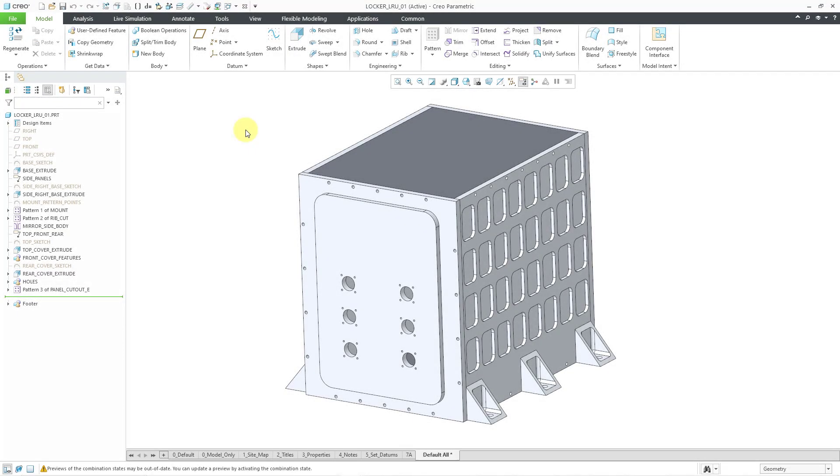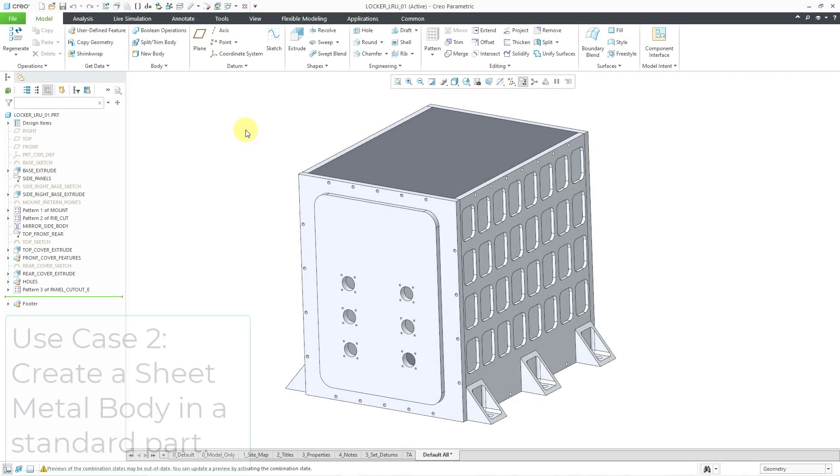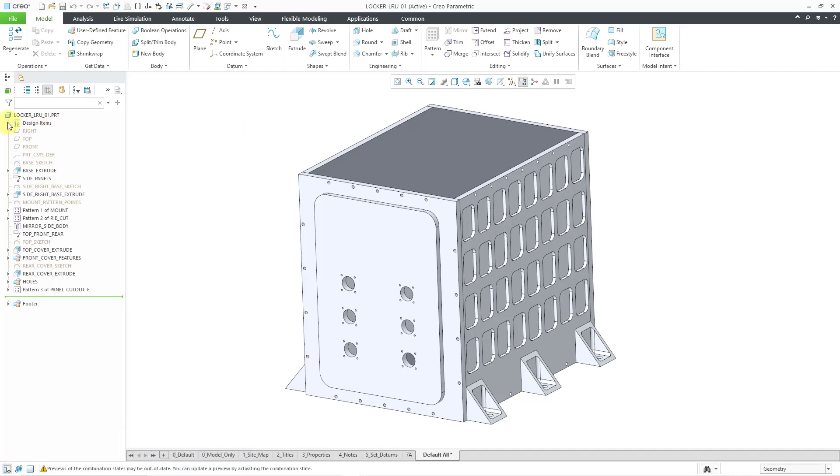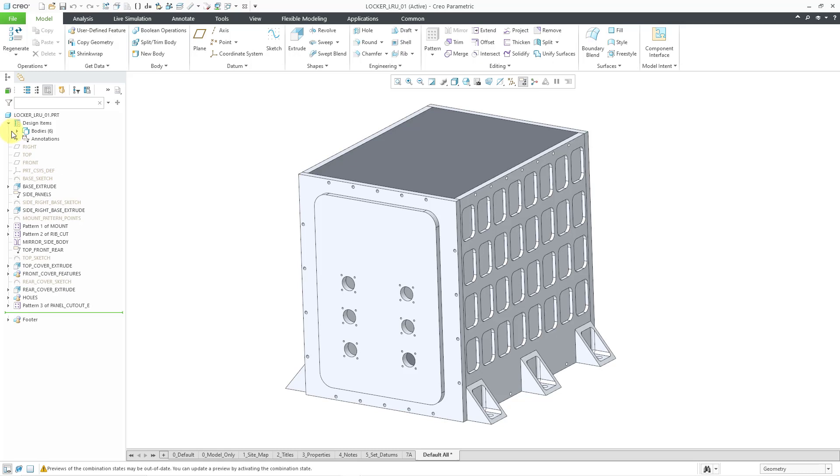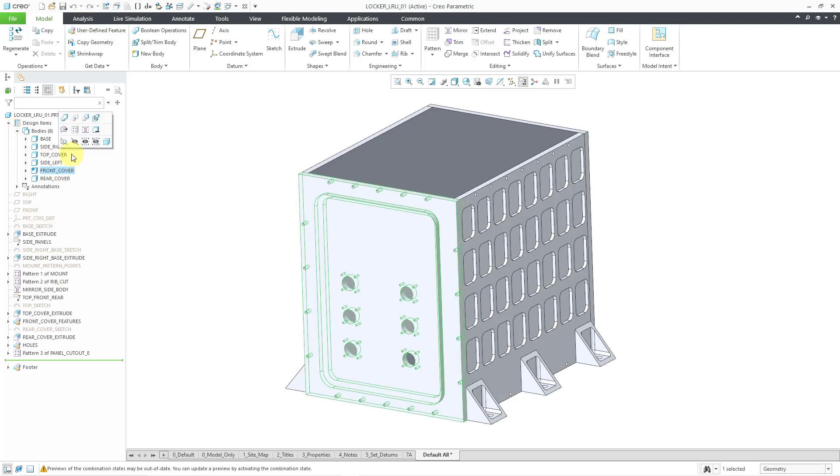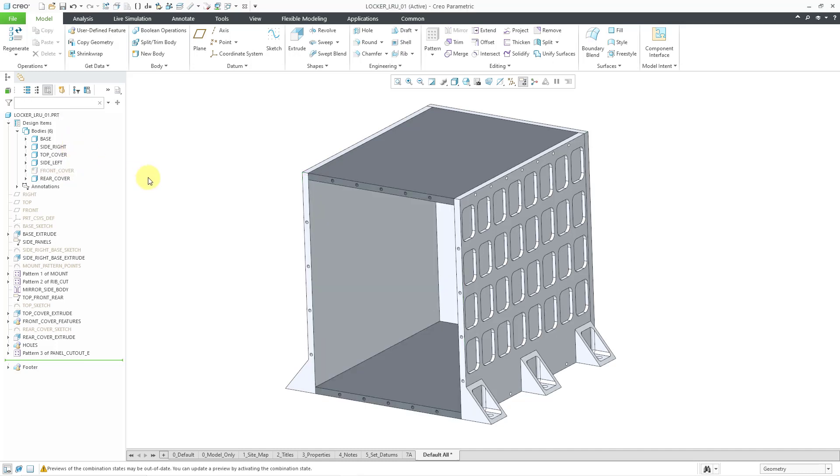For the second use case, let's take a look at creating a sheet metal body in a standard part. If I expand the design items folder, there are six different bodies in this part. The front cover part is active. I'm actually going to hide that so I can see a surface on the inside.